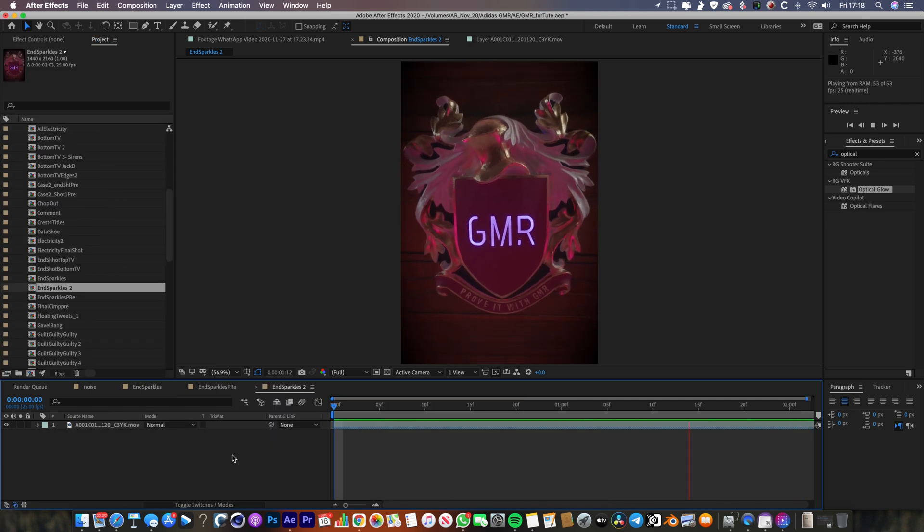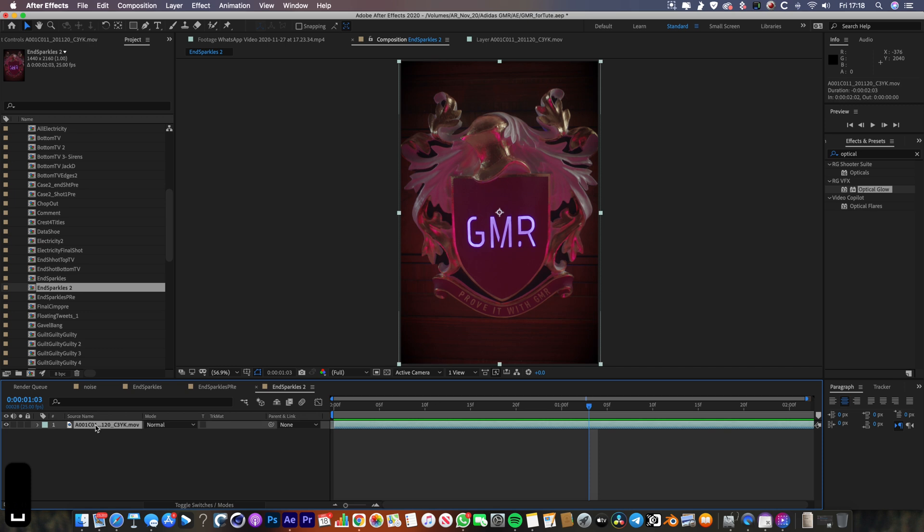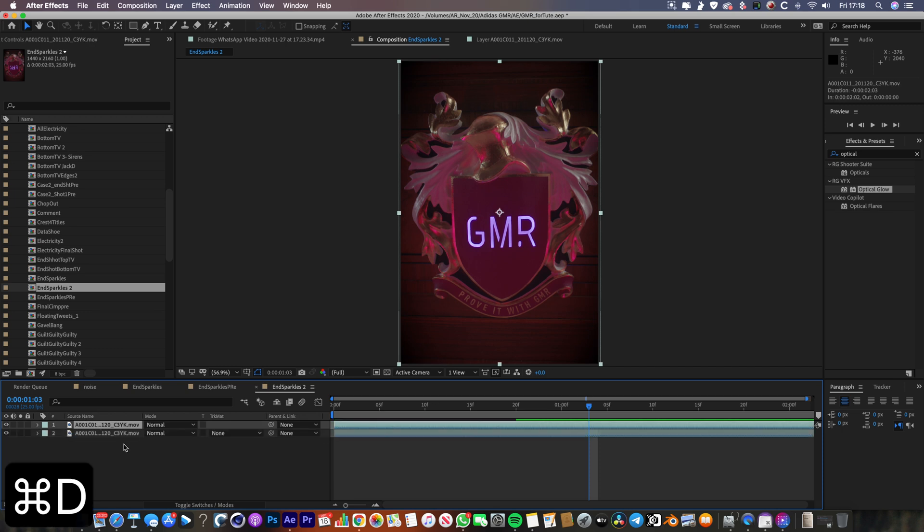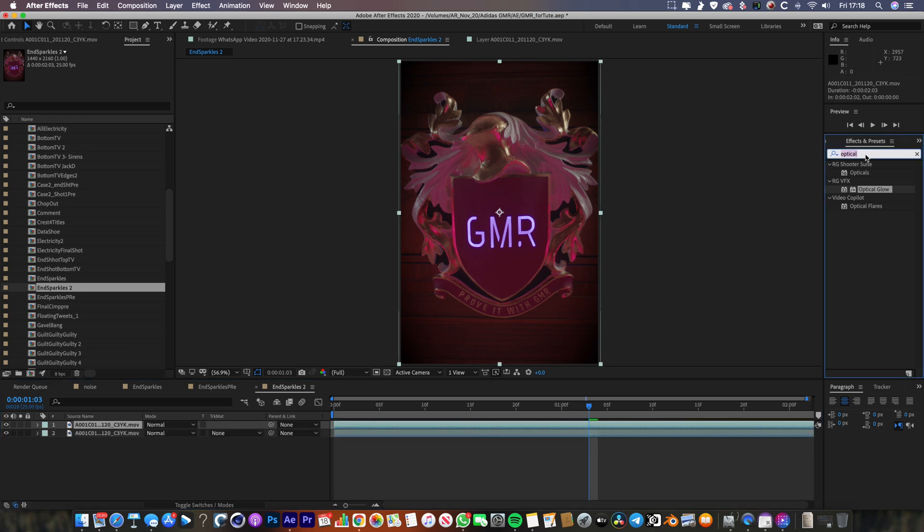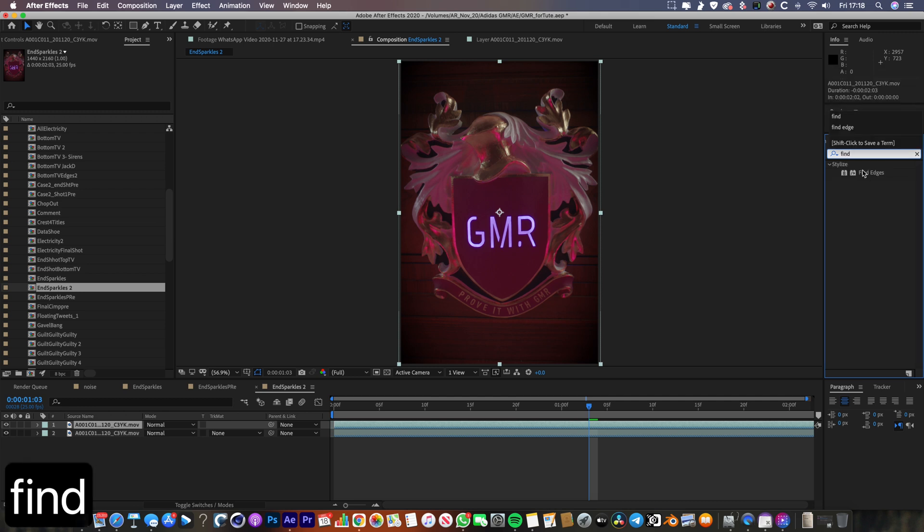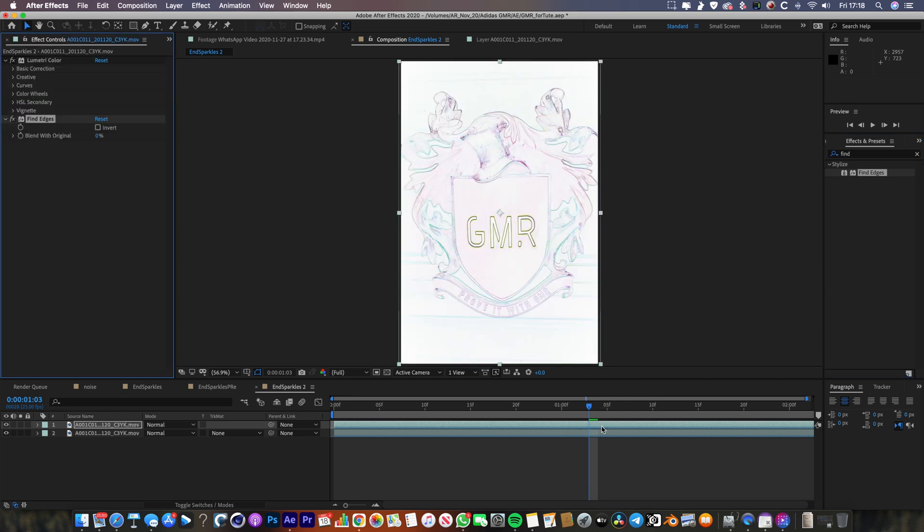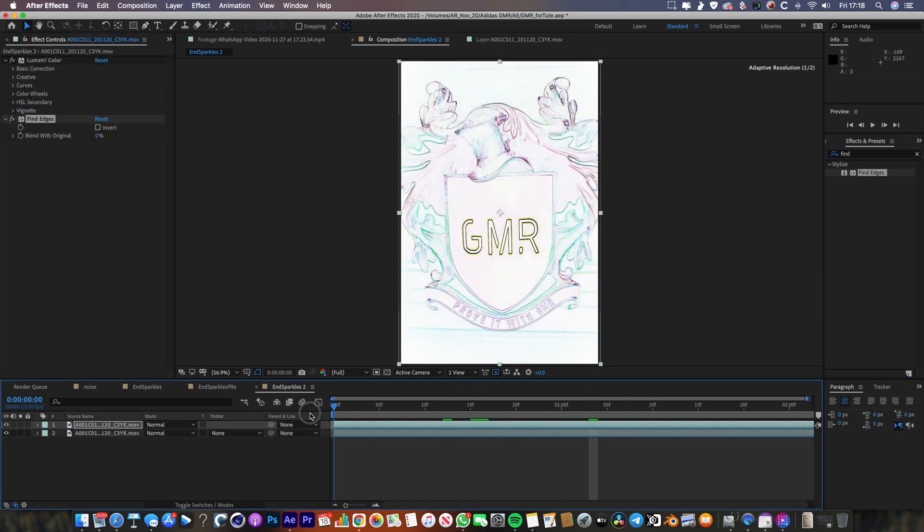Alright, so I've got the base footage loaded up here. What I'm going to do first is duplicate it with Command D. So the trick to this technique is pretty much just using this Find Edges effect in After Effects. You're going to drop Find Edges on top of the duplicated layer and straight away you can see it literally does what it says on the tin, it finds the edges.